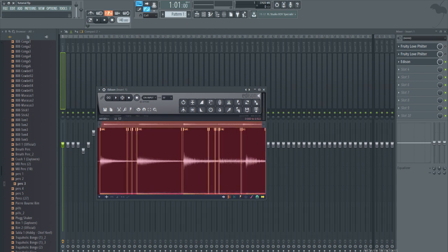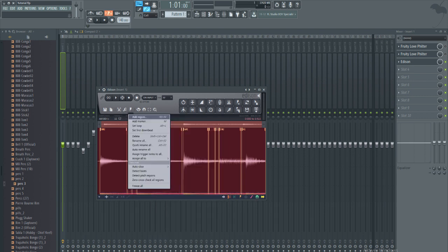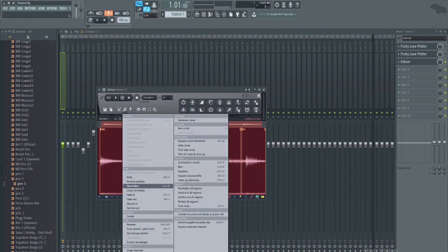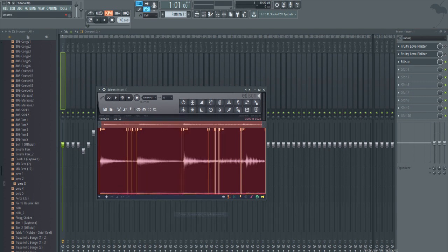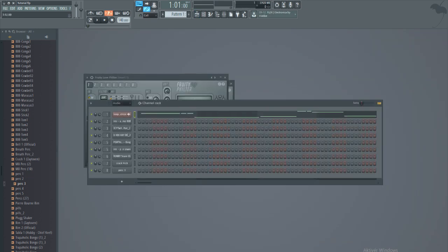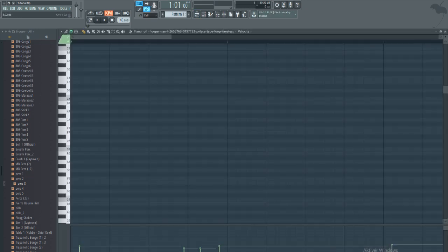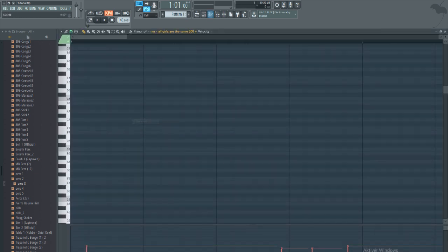Then what you're going to do is basically just go up here to this thing that looks like a wrench, then you're going to go under analysis and convert to score and dump into piano roll while having the bass selected right now. You can have the bass selected or not.